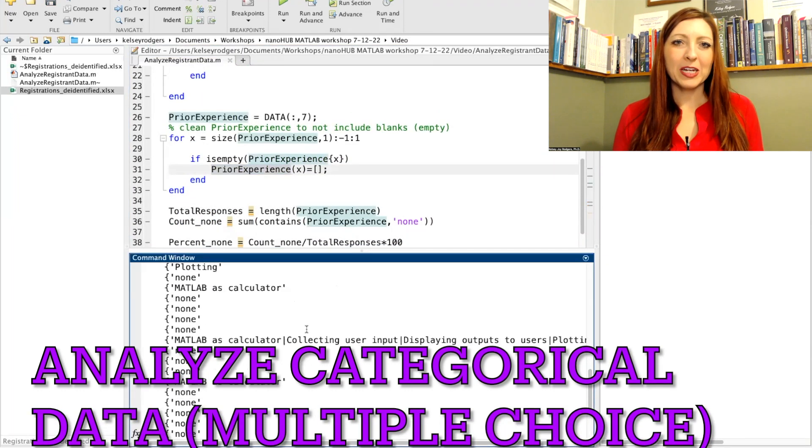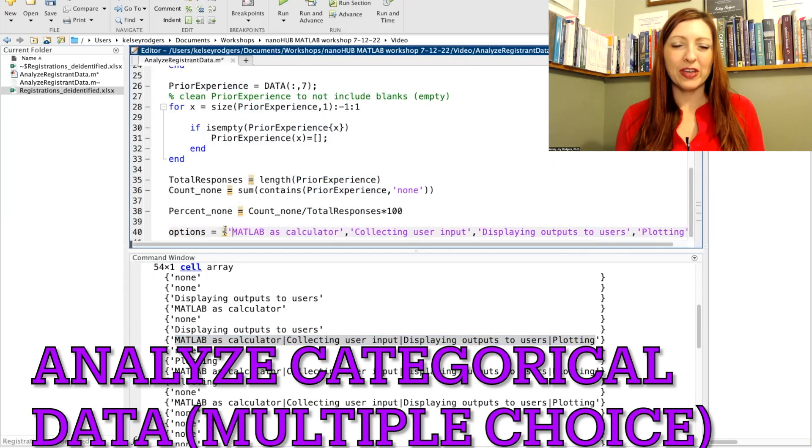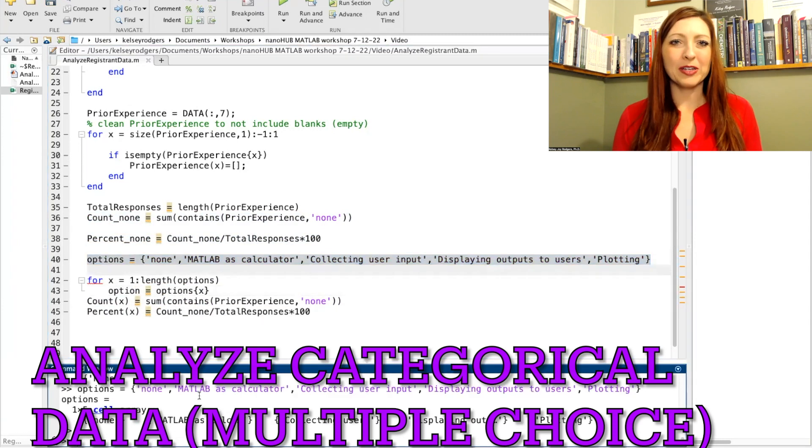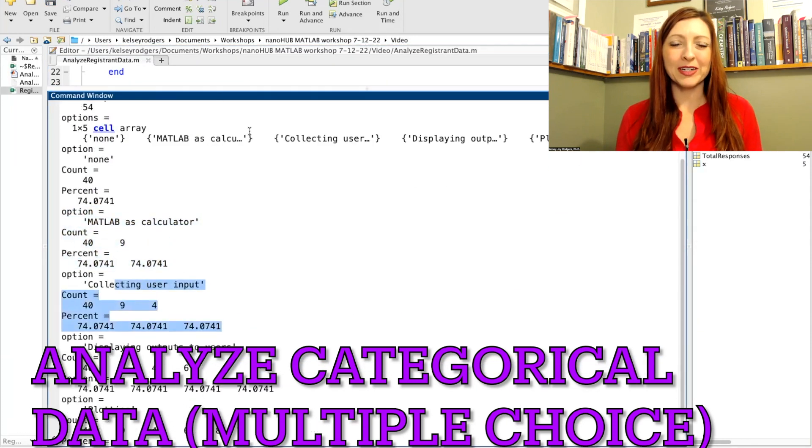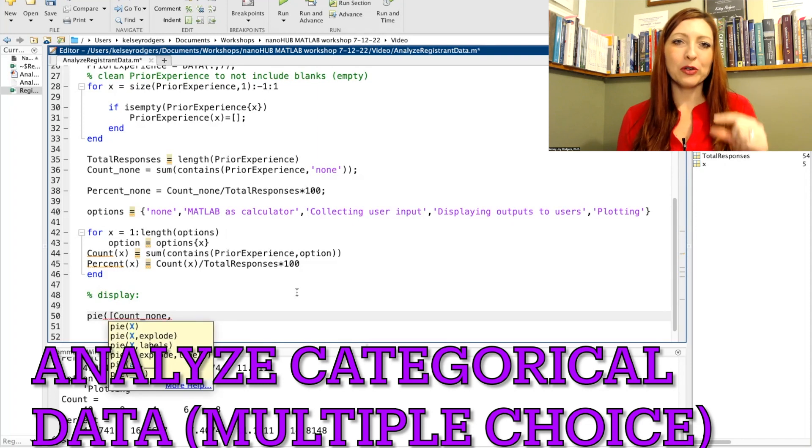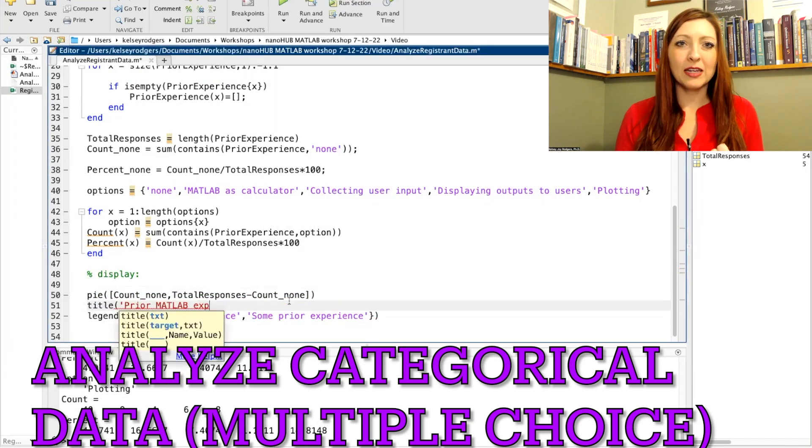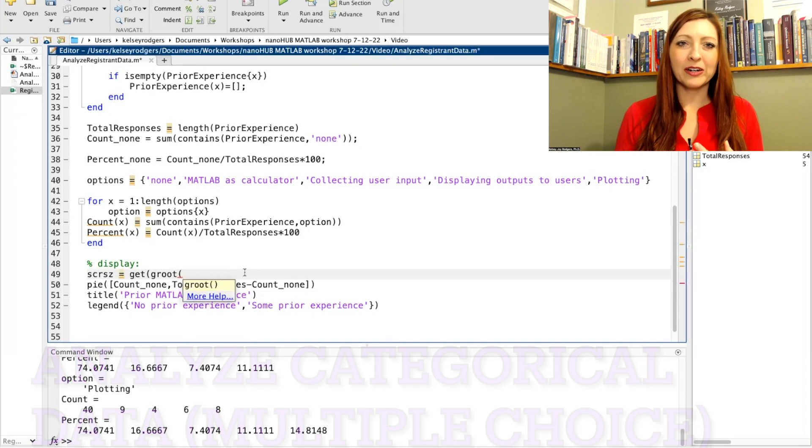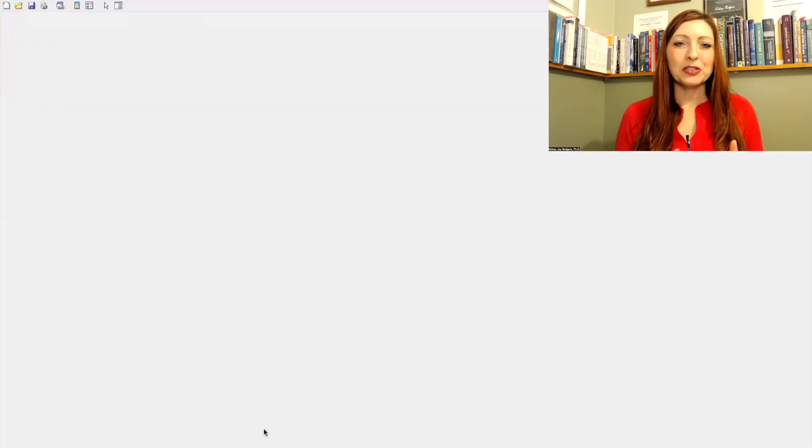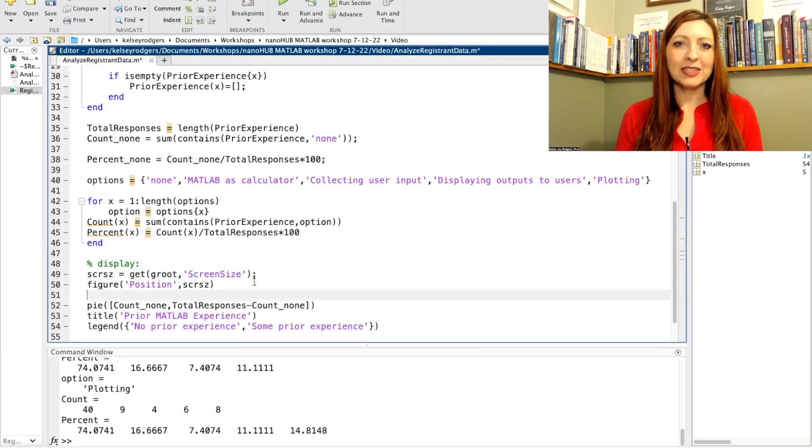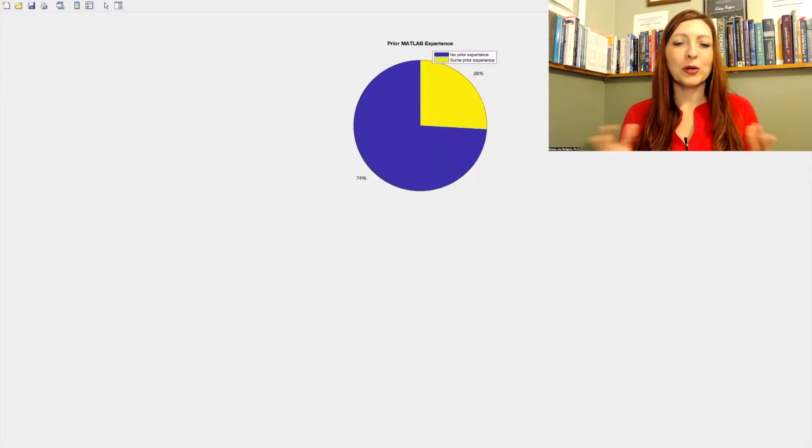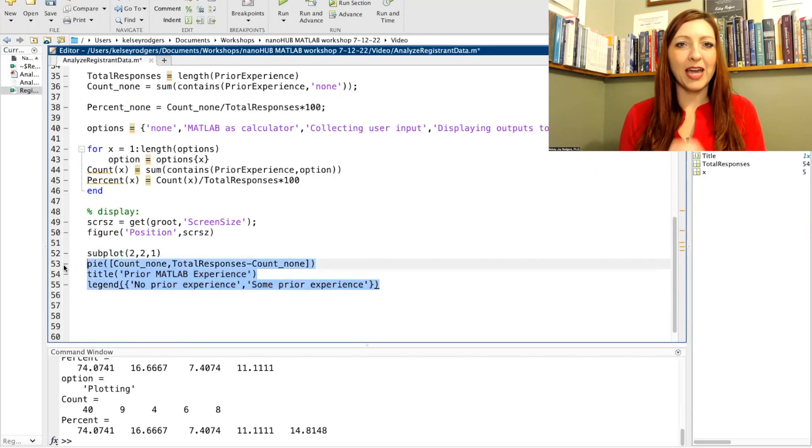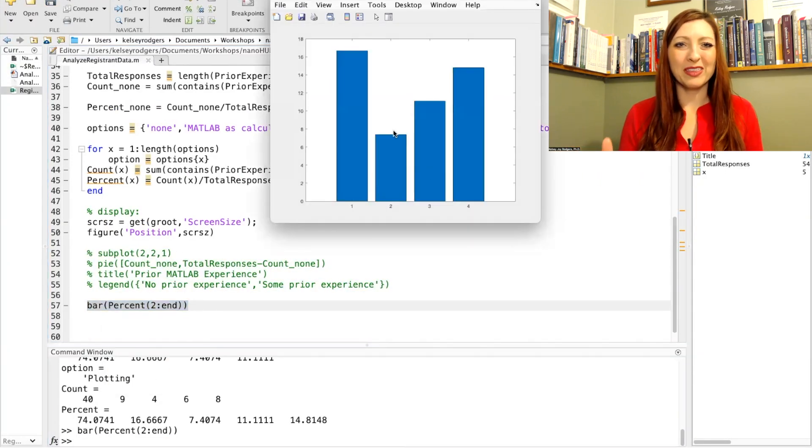So the data we're talking about is related to a specific survey question where I ask people their prior MATLAB experience. They had a multiple answer option, so they could select one or a few different options on this list. Some of them included none or MATLAB as a calculator or plotting or different options of MATLAB experience. So now I'm using those different options and I'm analyzing all the data to sort out how many people selected each of the different categories. So I have categorical data that I'm working with.